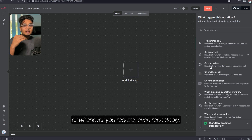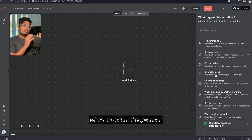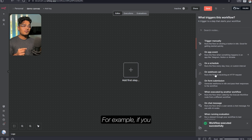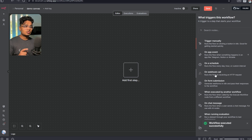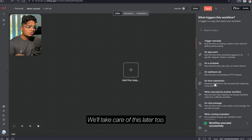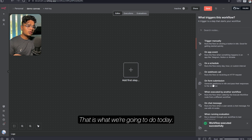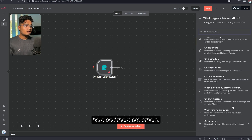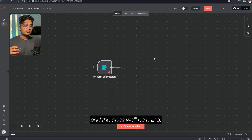On a Schedule is exactly what it says — you can run the workflow at a particular time or repeatedly, depending on you. On a Webhook Call is when an external application or website gives you permission to run the workflow; for example, if we click submit on a website then our workflow runs. On Form Submission is what we're going to do today. If you want to add a trigger you can just click here, and there are others we'll unravel slowly.